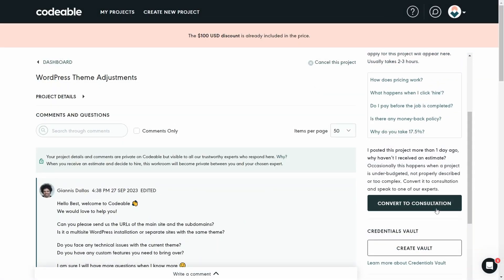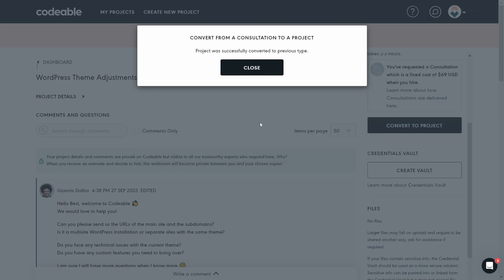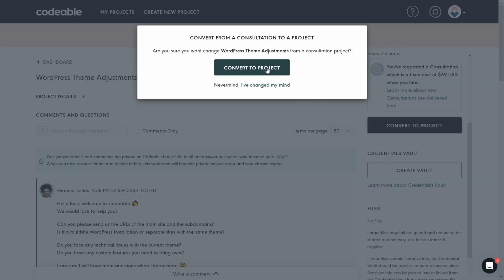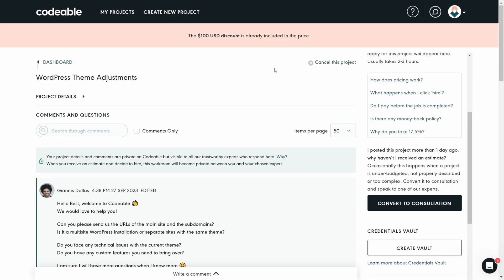But if you need more guidance, Codable's got you covered. You can book a consultation for a fixed hourly fee so that you can develop a project side-by-side with an expert.